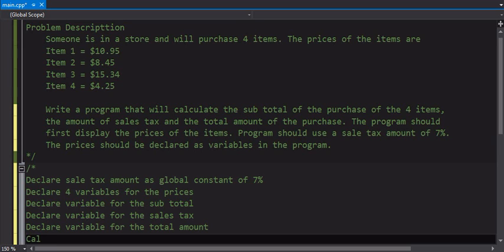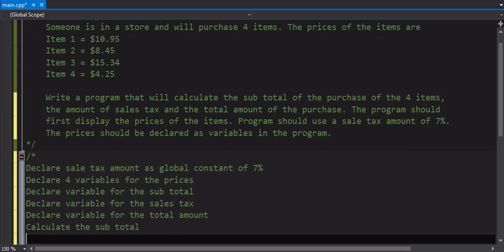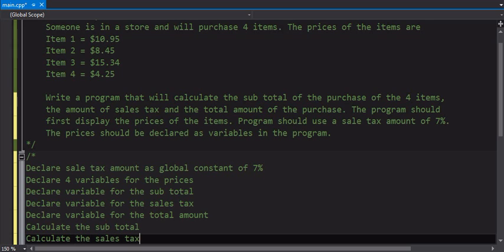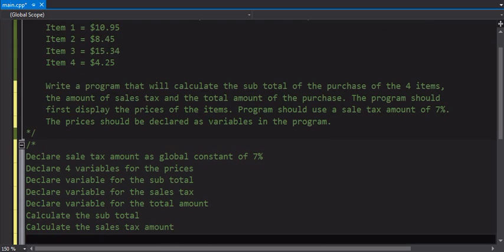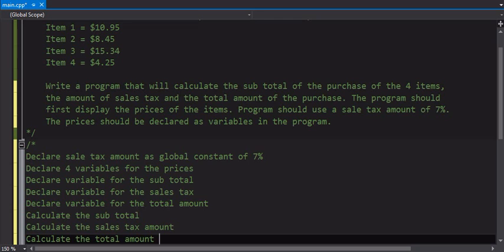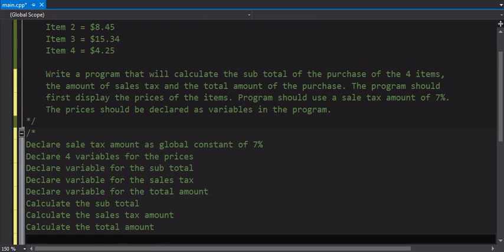Our programs have inputs, calculations, and then outputs. So that's what we're going to count as our input portion. Now let's move on to the calculations. One thing we need to calculate, the first thing, is the subtotal. We can't get the final total without the subtotal. So we need to do that. We also need to calculate the sales tax before we can do the total amount also. With those two pieces of data, now we can calculate the total amount of the purchase.